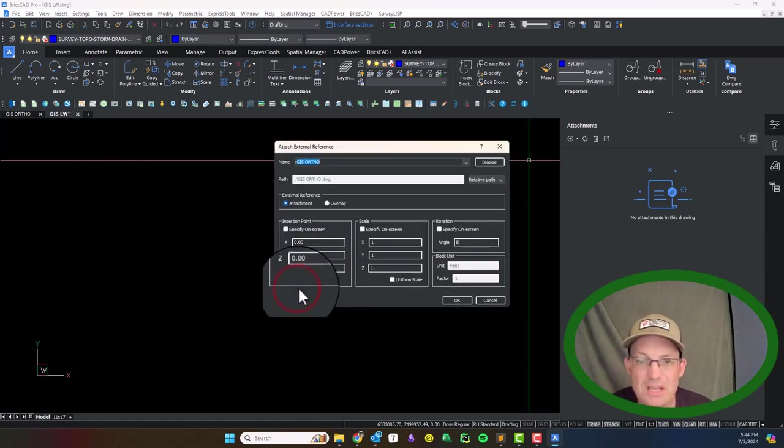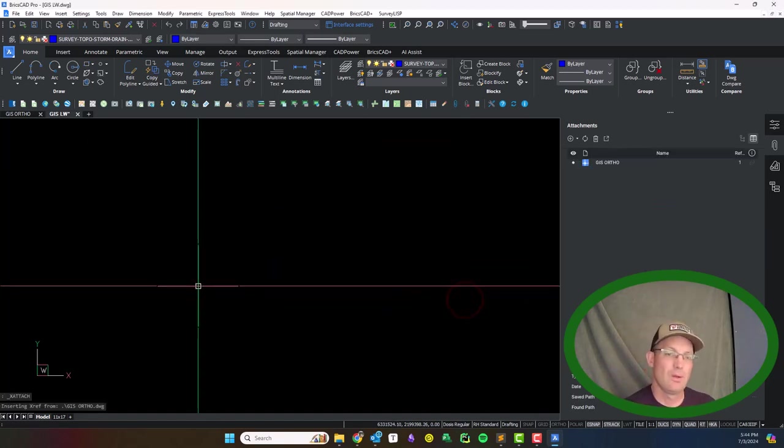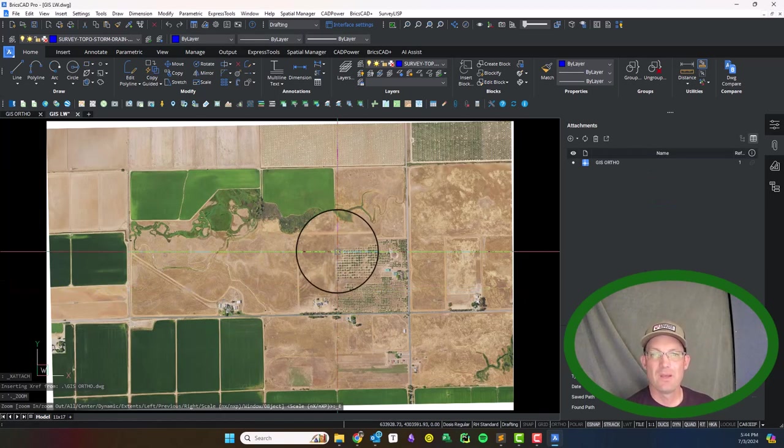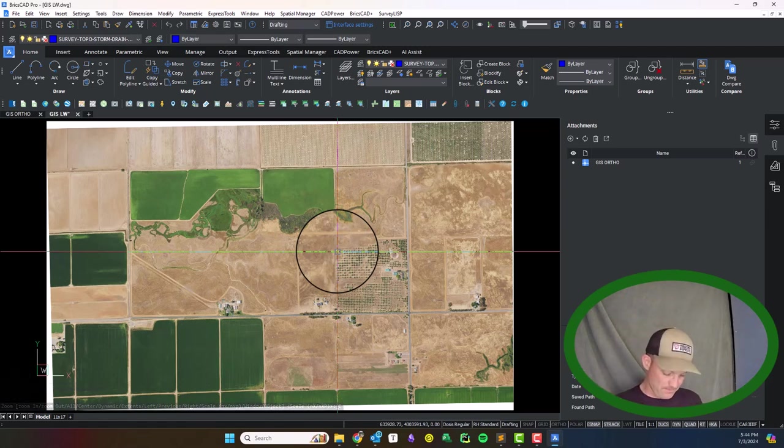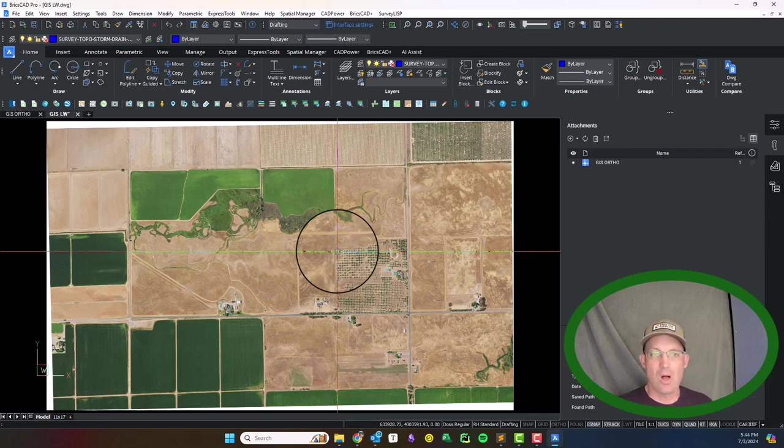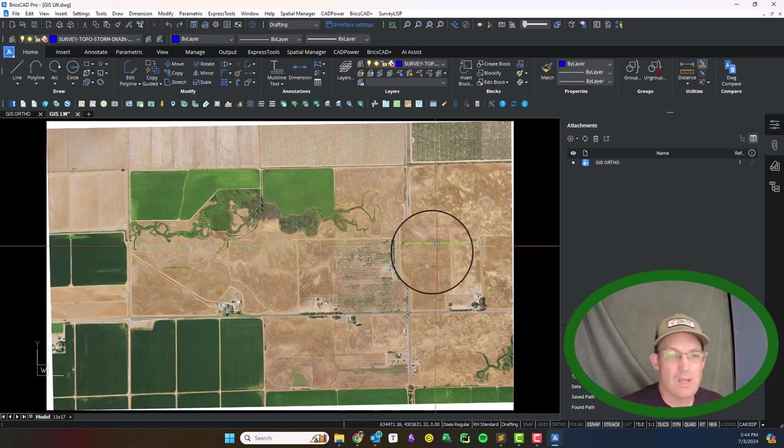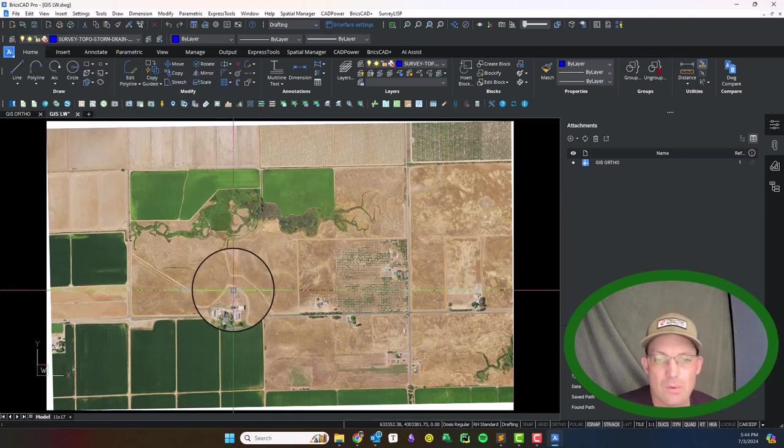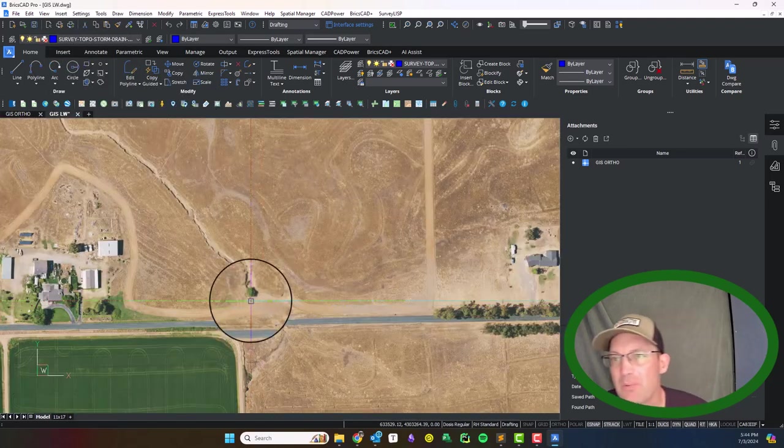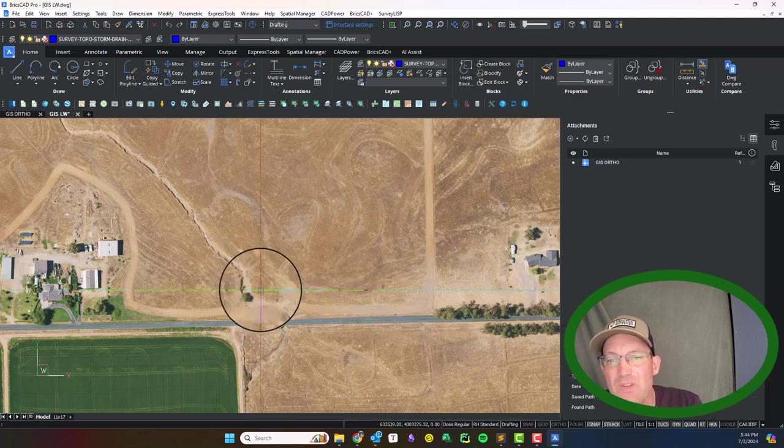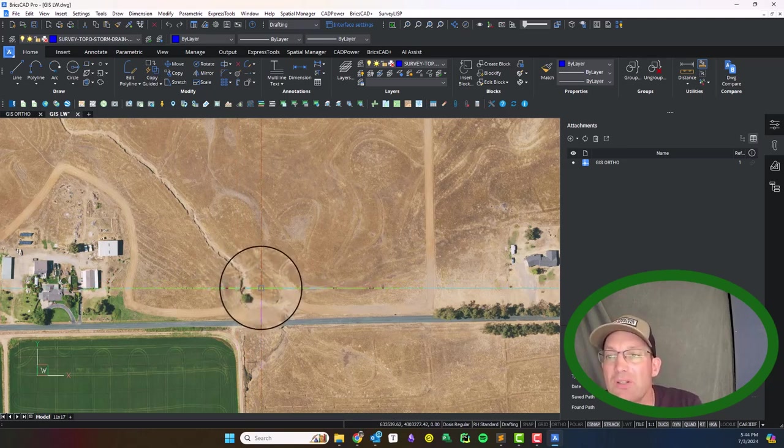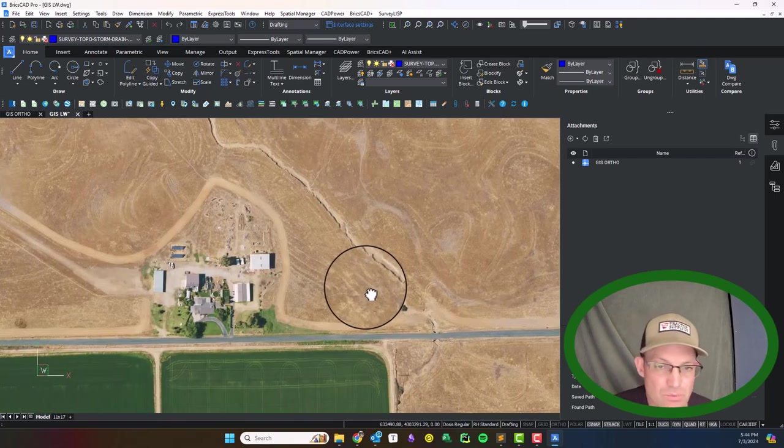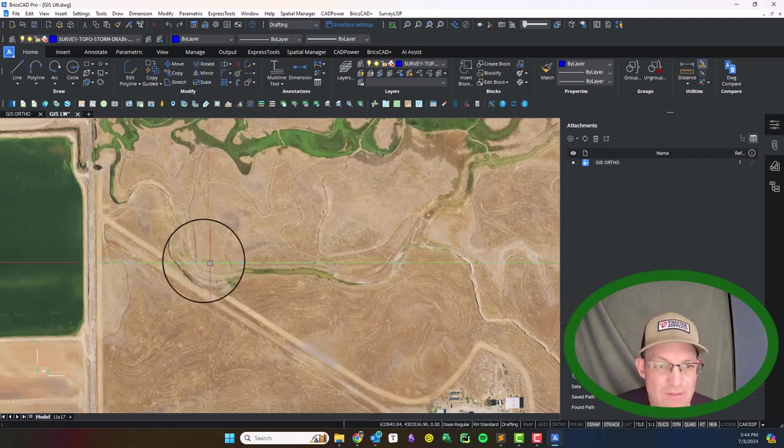Let's go ahead and get that ortho photography drawing in here. So we're just going to insert it as an xref and then we'll zoom extents. Okay, so we're basically ready now to start our drawing. What I'm going to do is I'm just going to draw a couple features and then I'm going to probably stop this video and start a new video.